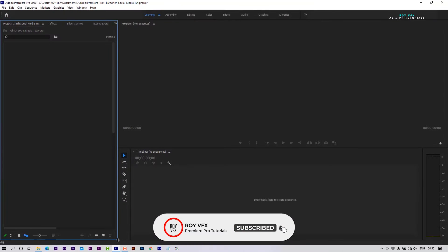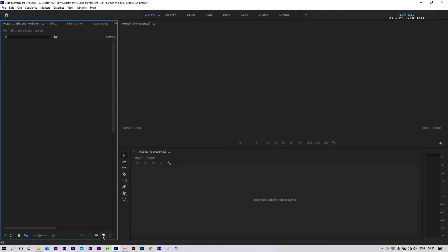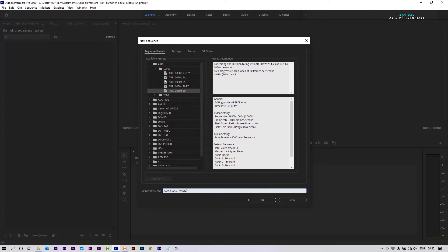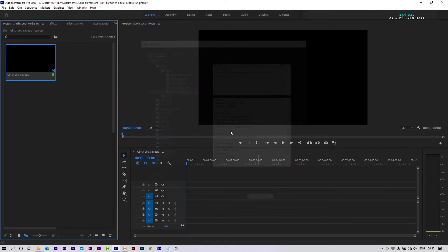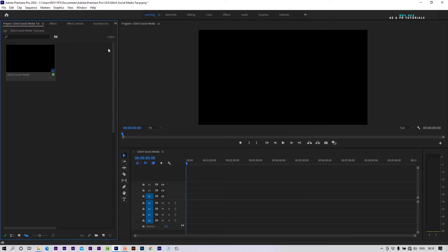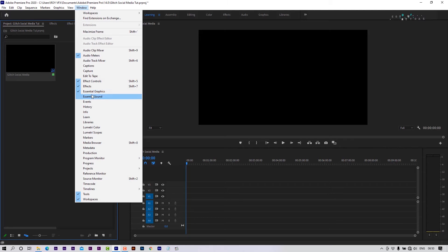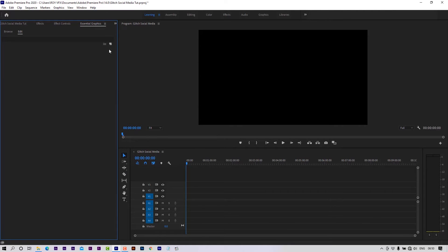Open Premiere Pro. Let's create a new sequence. I am taking Full HD preset. Open Essential Graphics panel. Go to Windows, select Essential Graphics.